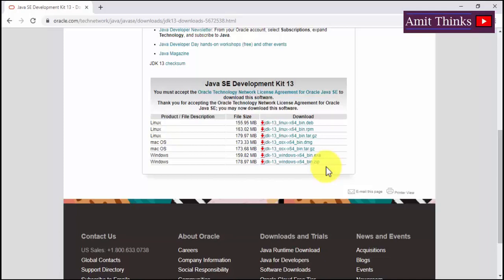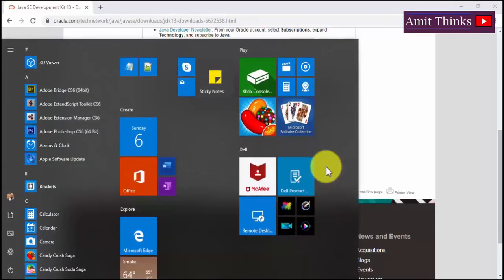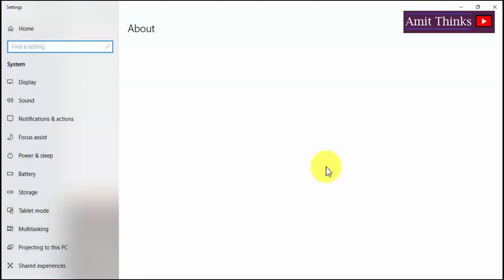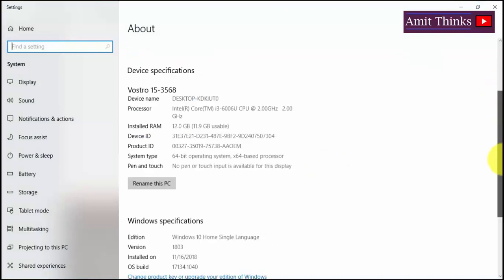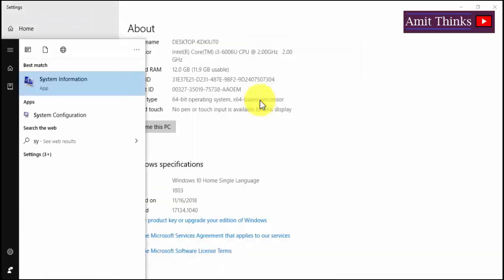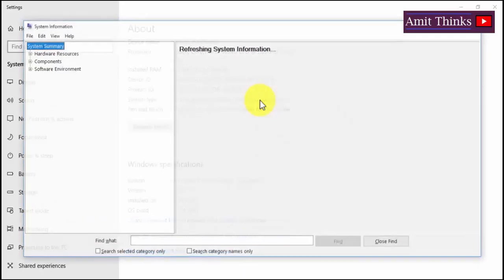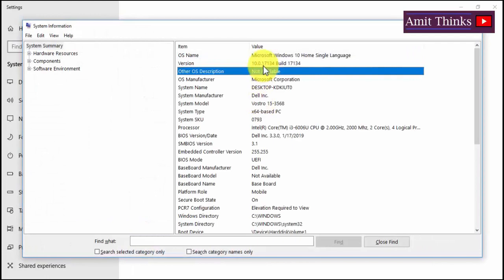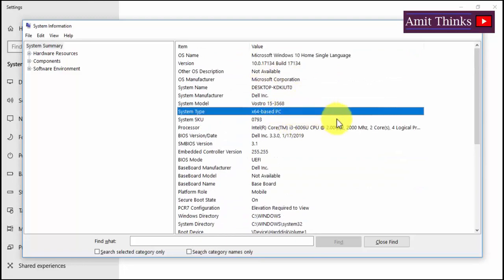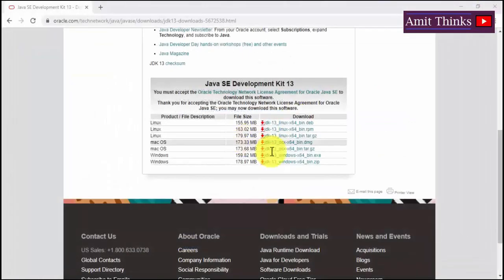If you don't know whether your system is 64-bit or 32-bit, go to Start and type 'about', then press Enter. The system info will be visible and you can see it says 64-bit operating system. Another way is to go to Start, type 'system', press Enter, and the system information will show the system type as 64-bit x64.